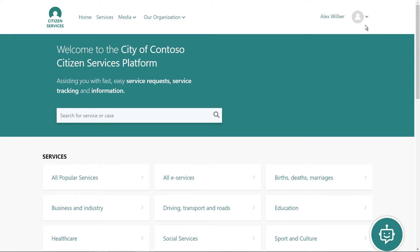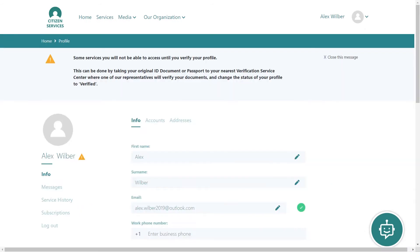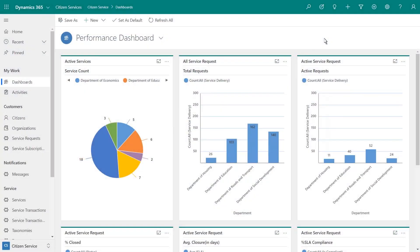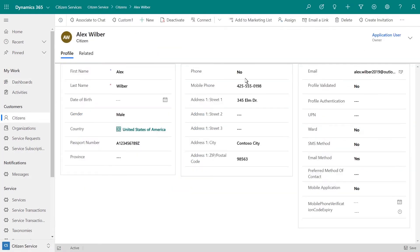Governments can even use the platform as a means to verify residency, in order to ensure that users have access to the right programs and services. With Dynamics 365, administrators can easily manage citizen accounts and their associated privileges.